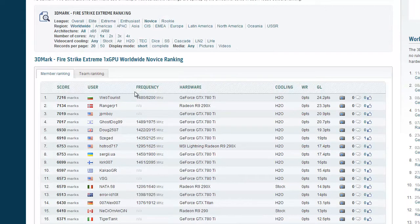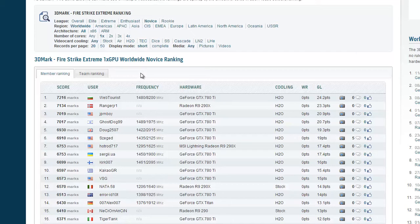We can see that Web Tourist from Bulgaria is currently number one in Firestrike Extreme single GPU in the novice ranking.